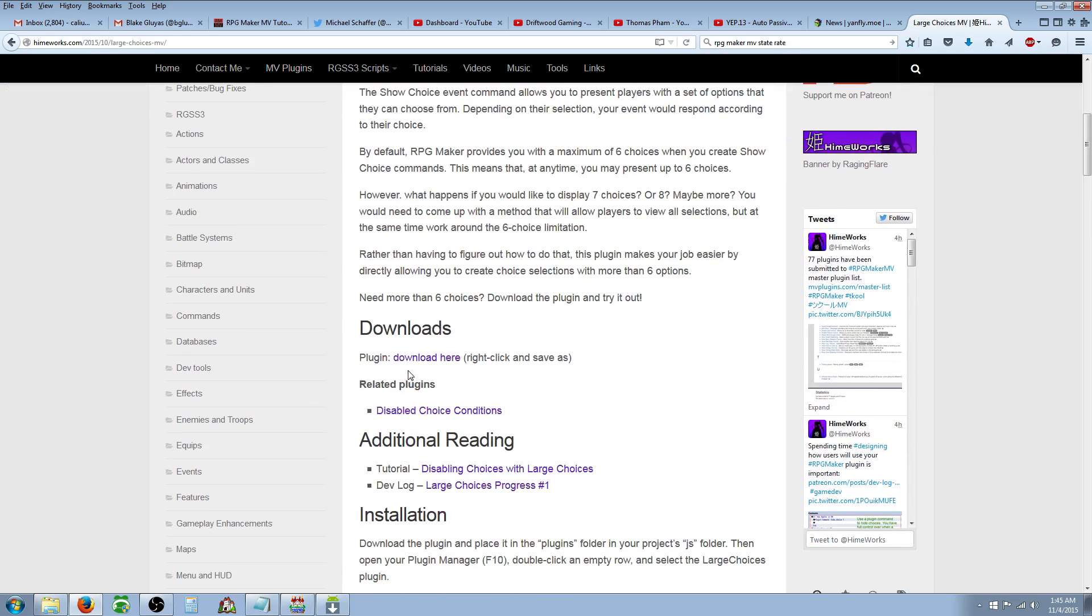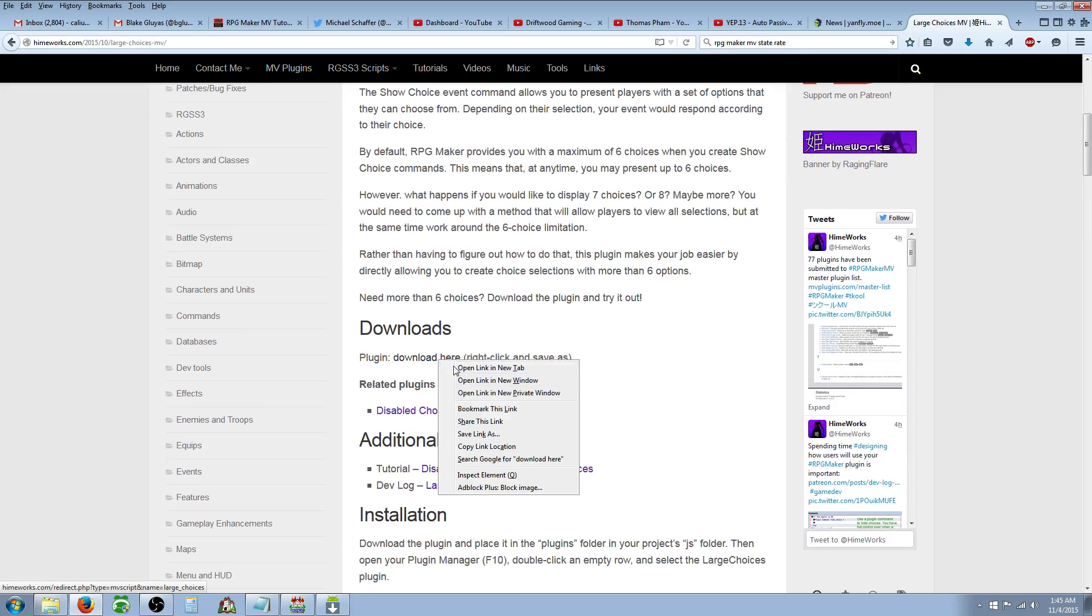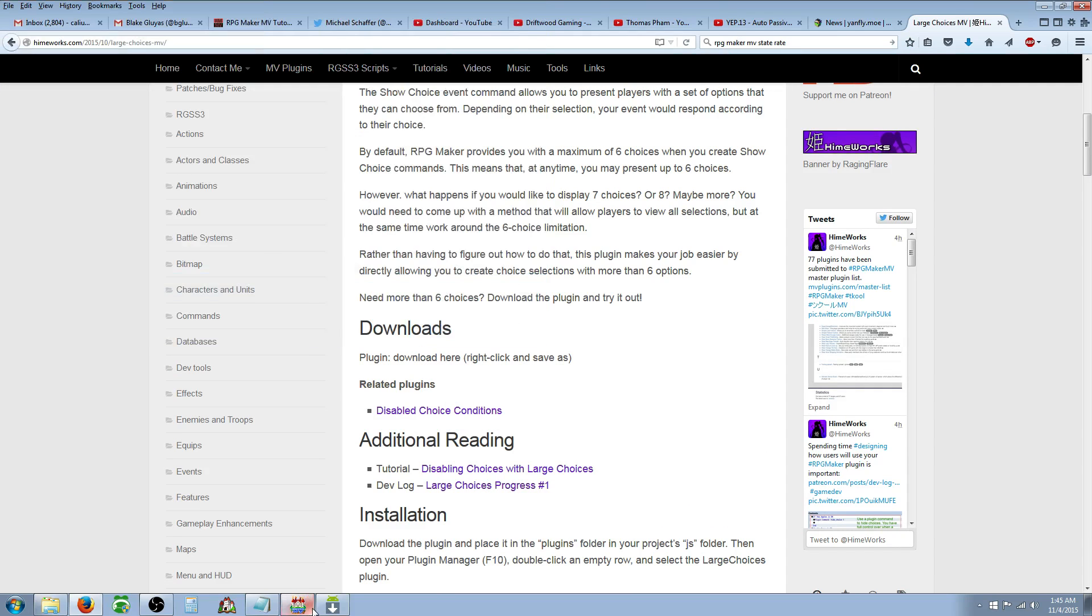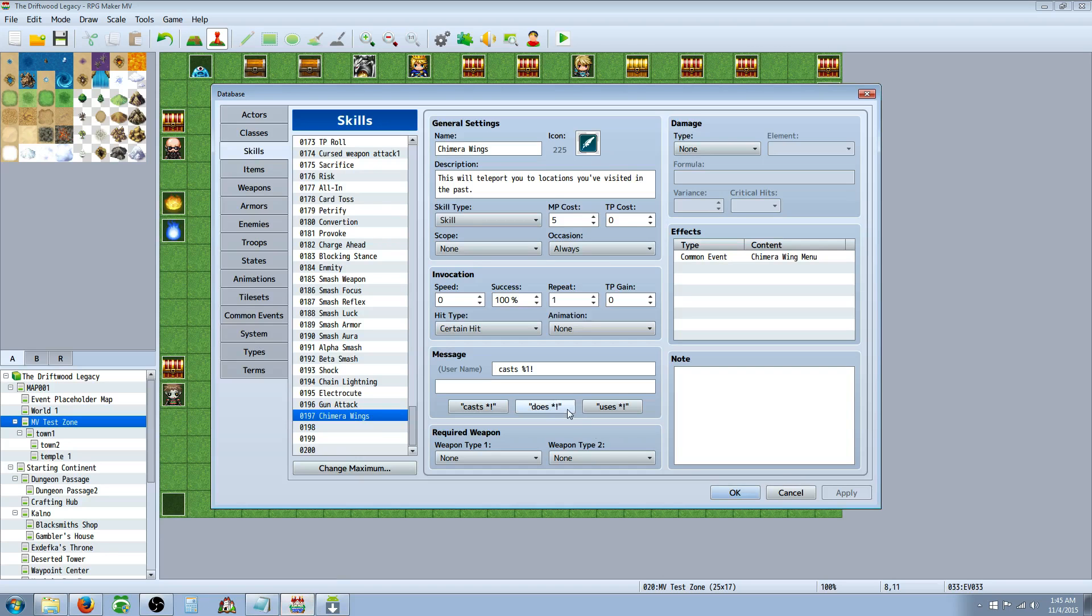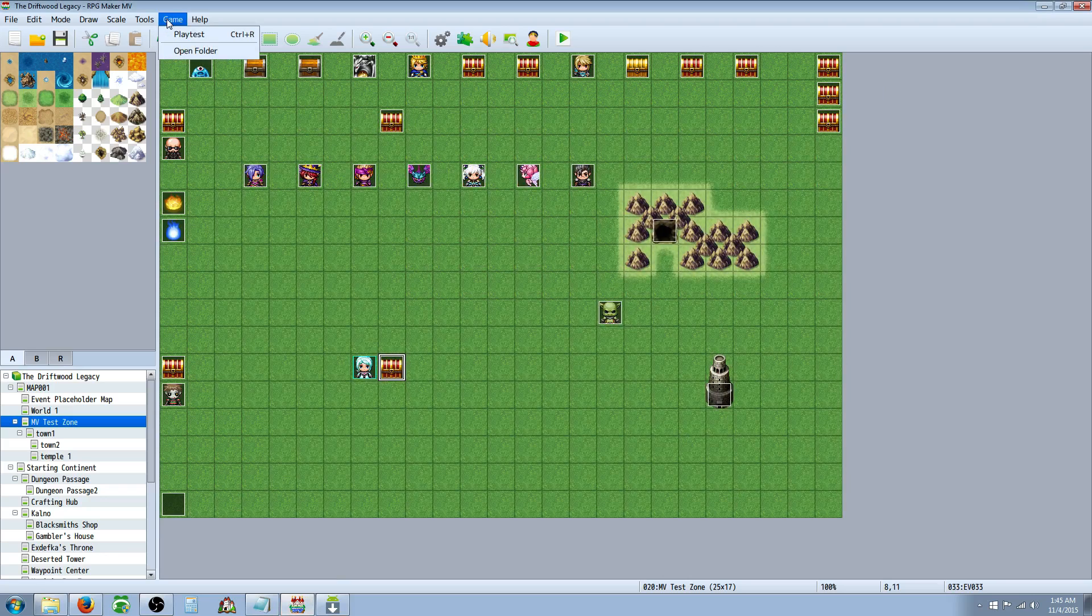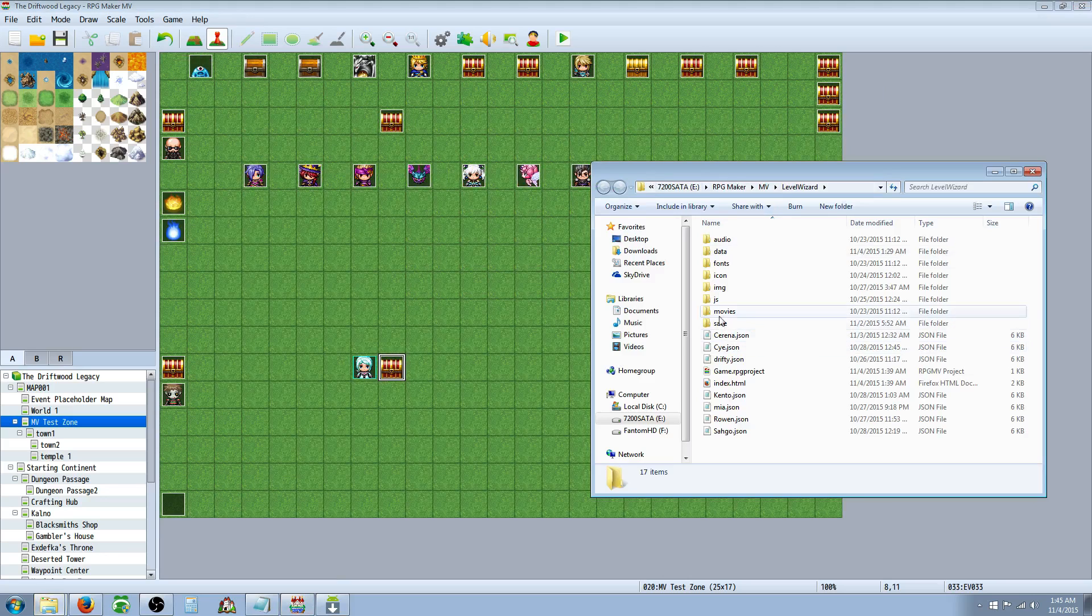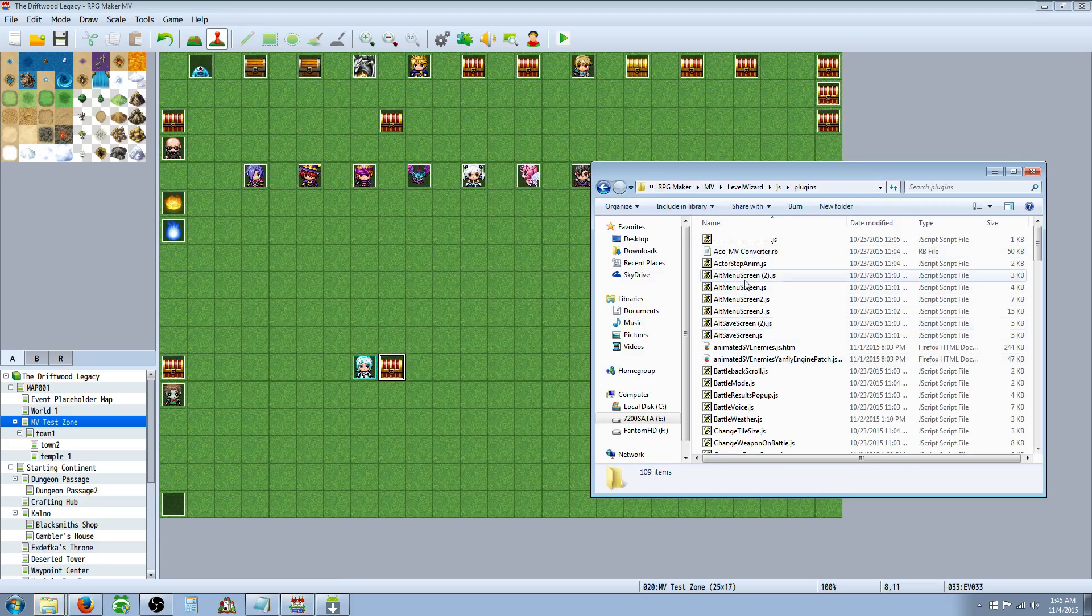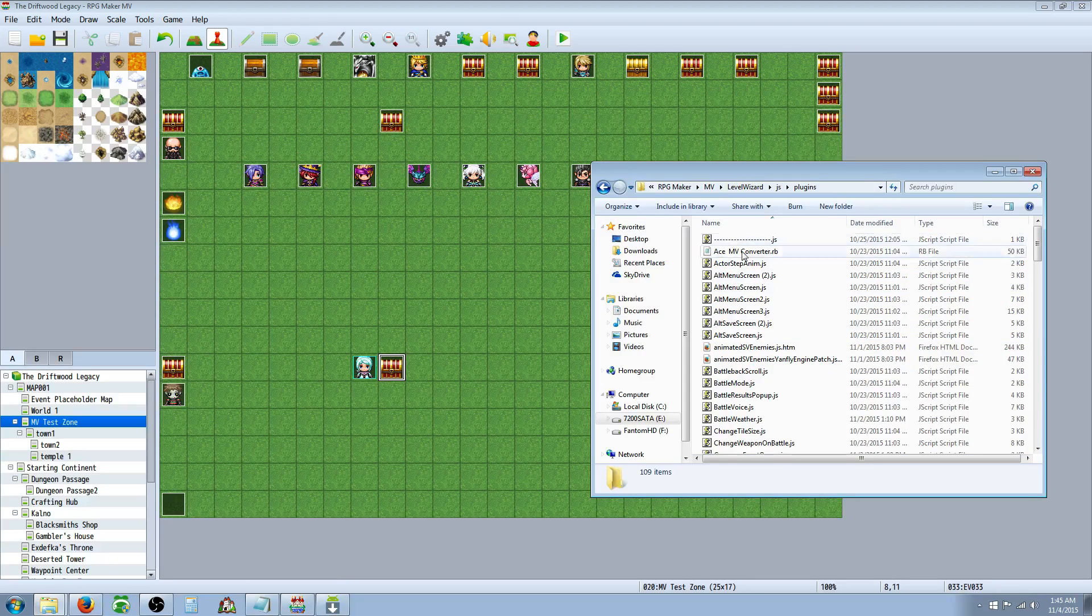So all you really have to do is go to the plugins thing, right-click this, save as, put that in your JS plugins folder. If you don't know where that's at, you go to your game in MV and go to open folder, and you'll see your JS folder right there, and there's your plugins inside there.